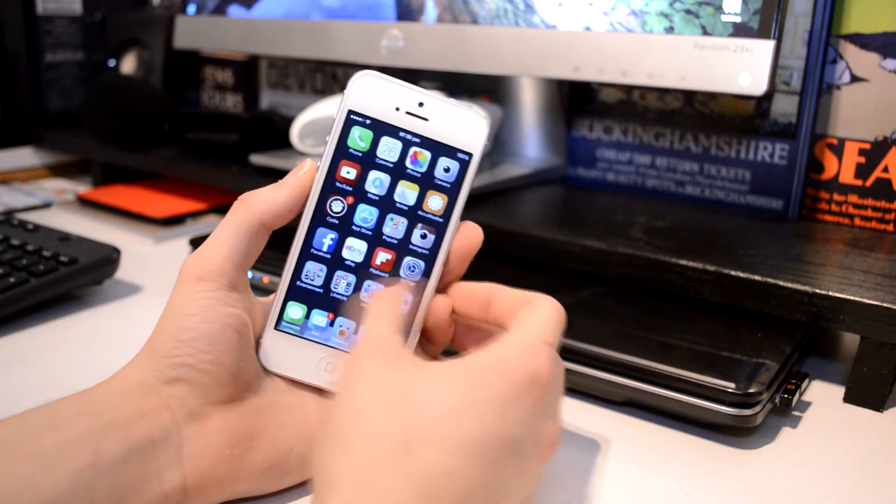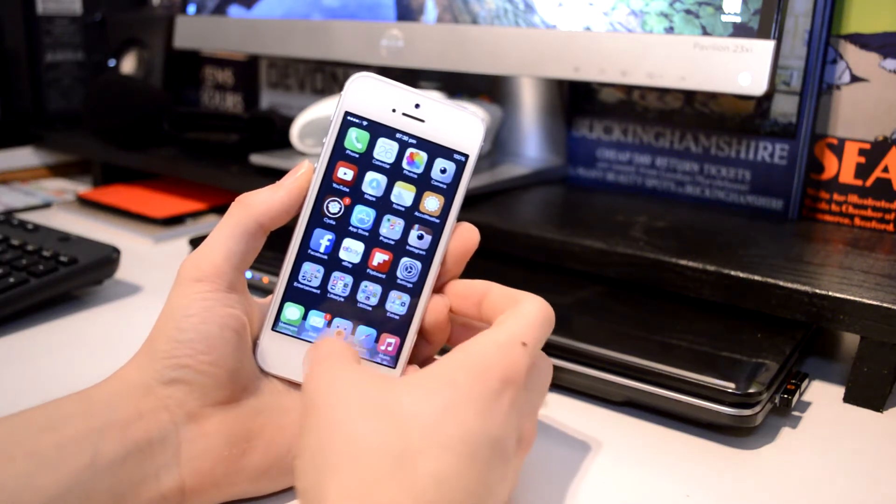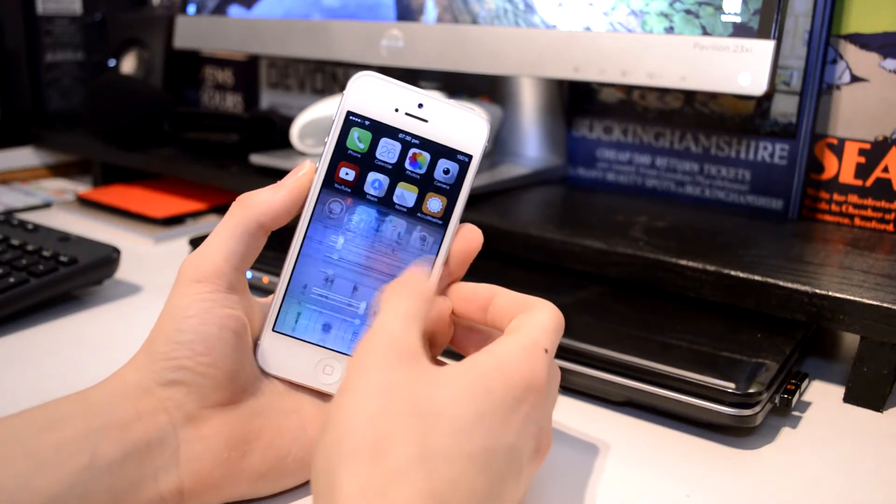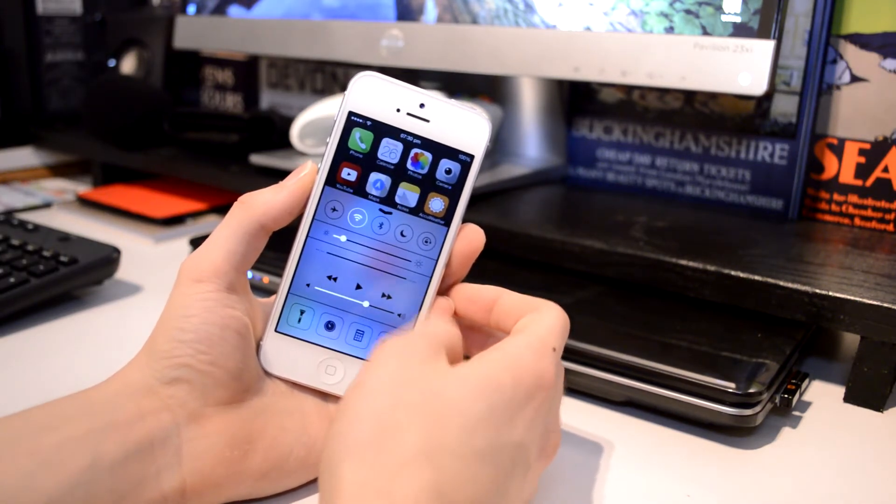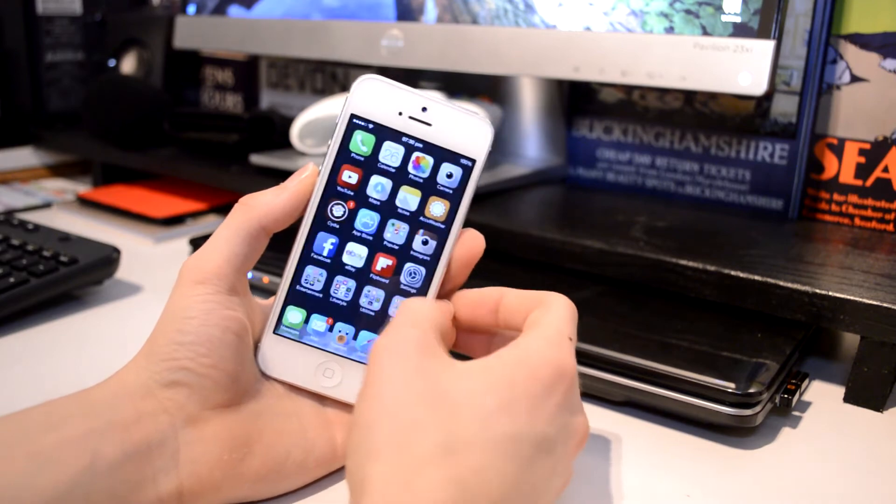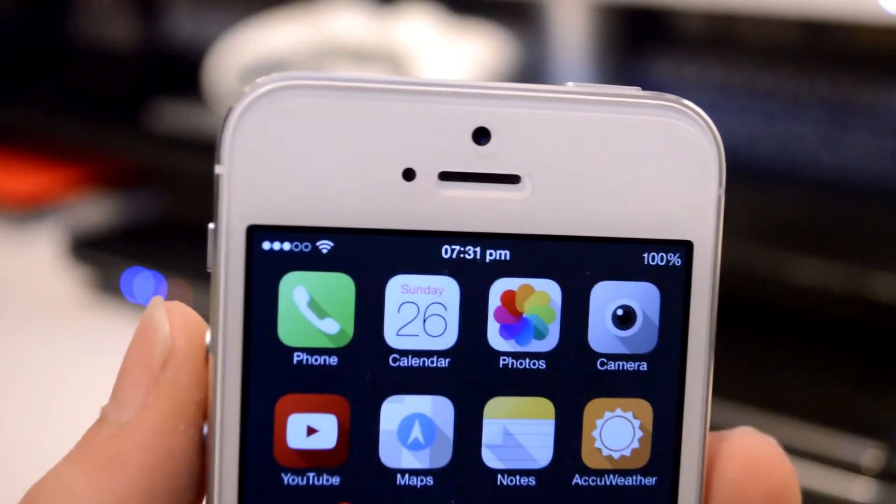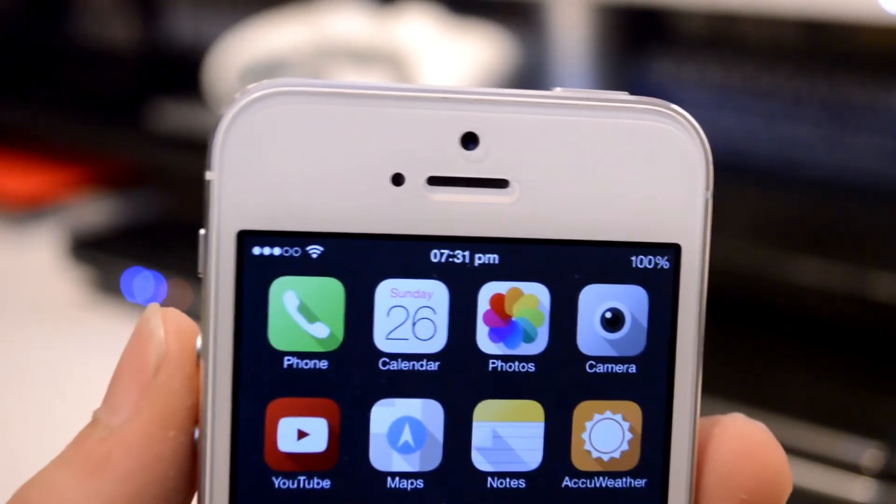I also have the airdrop section of the control center disabled as I find this totally useless and I've never used this within my time of iOS 7.